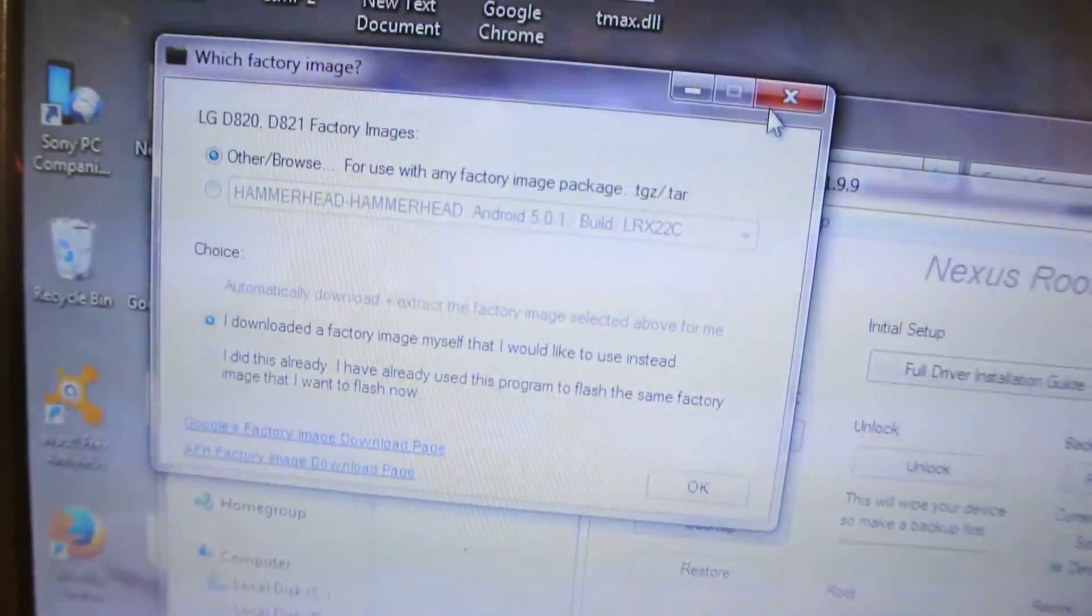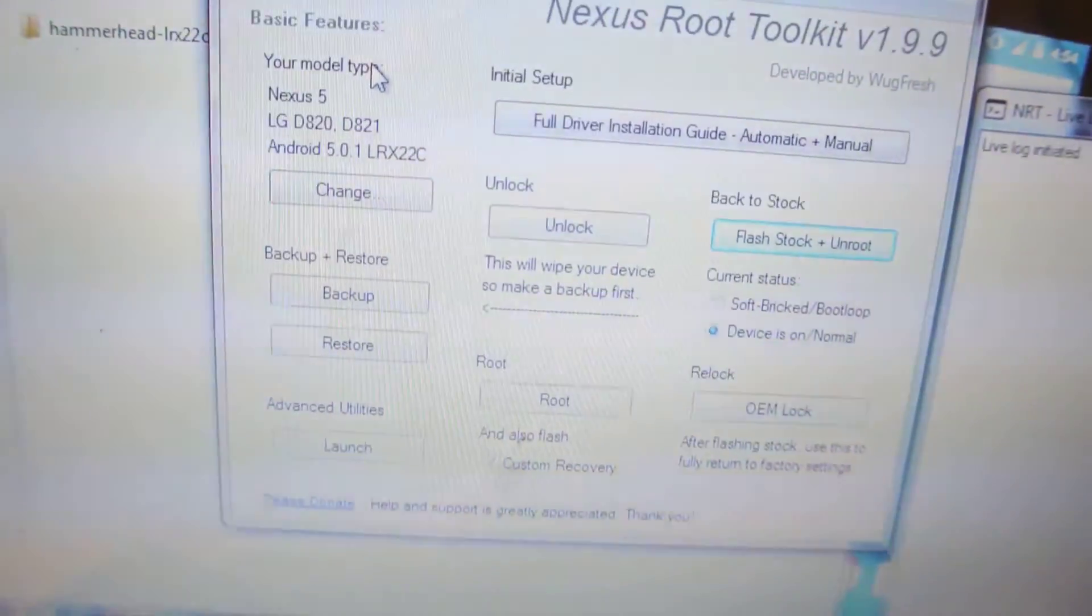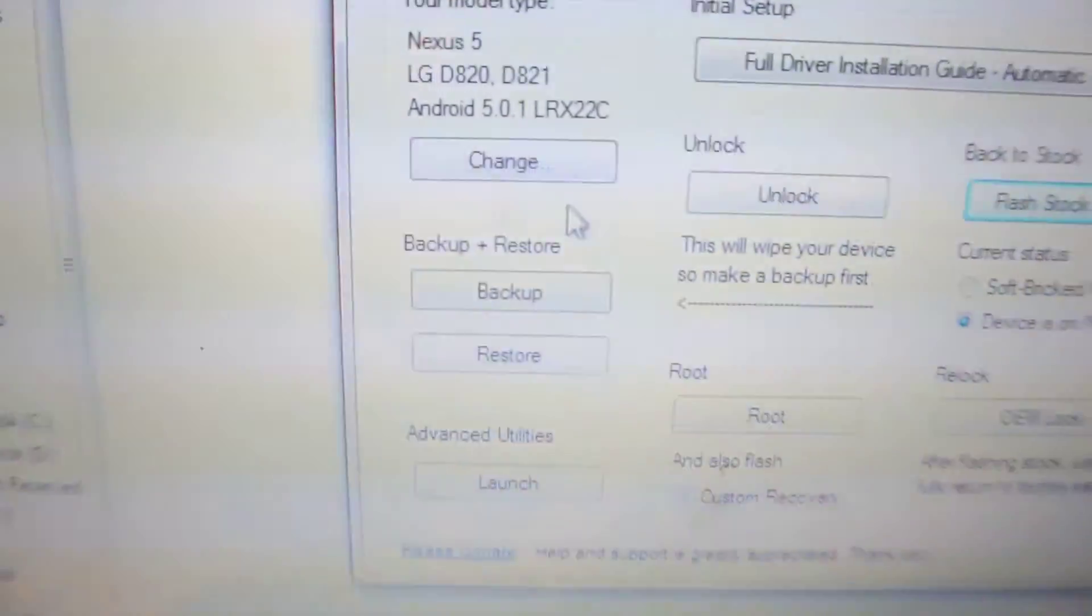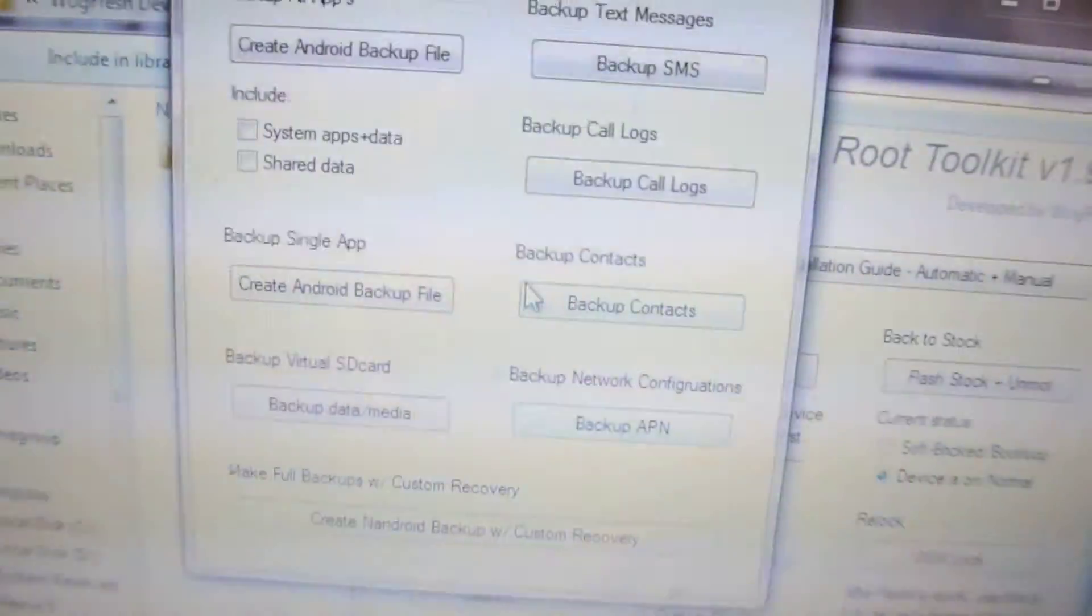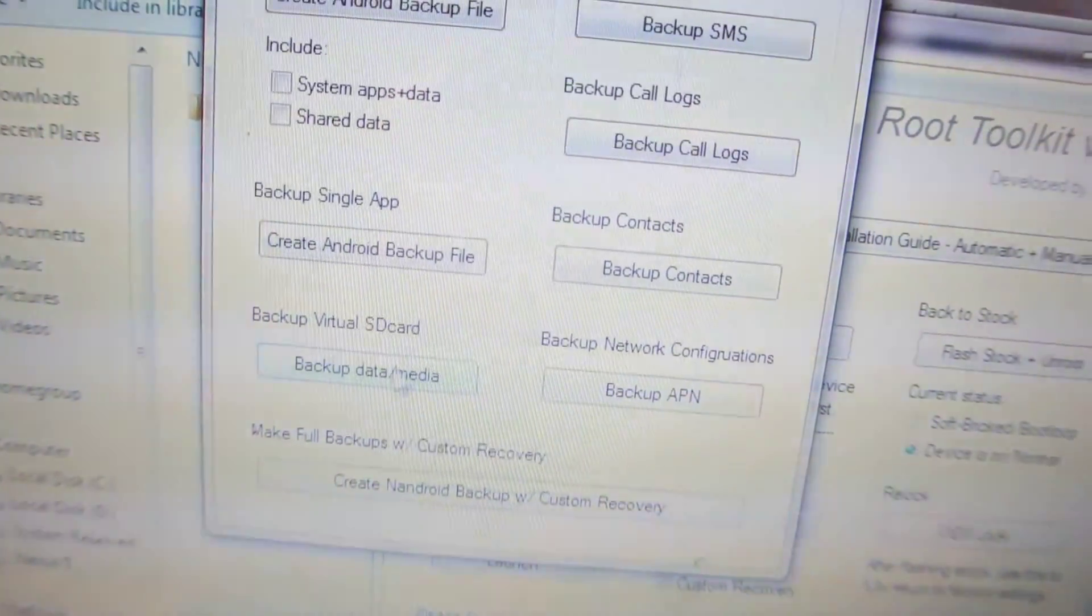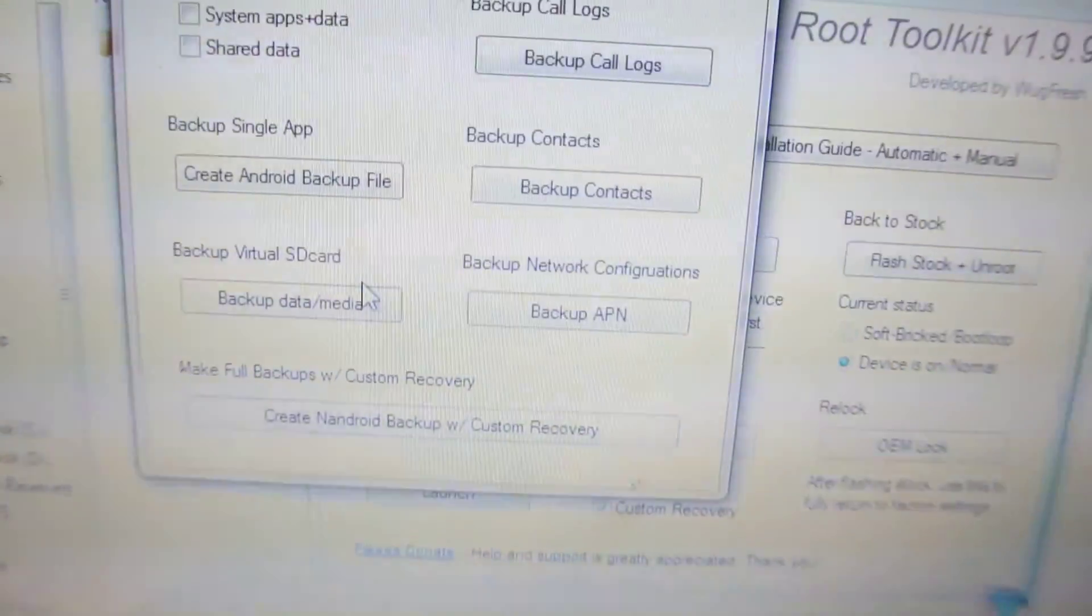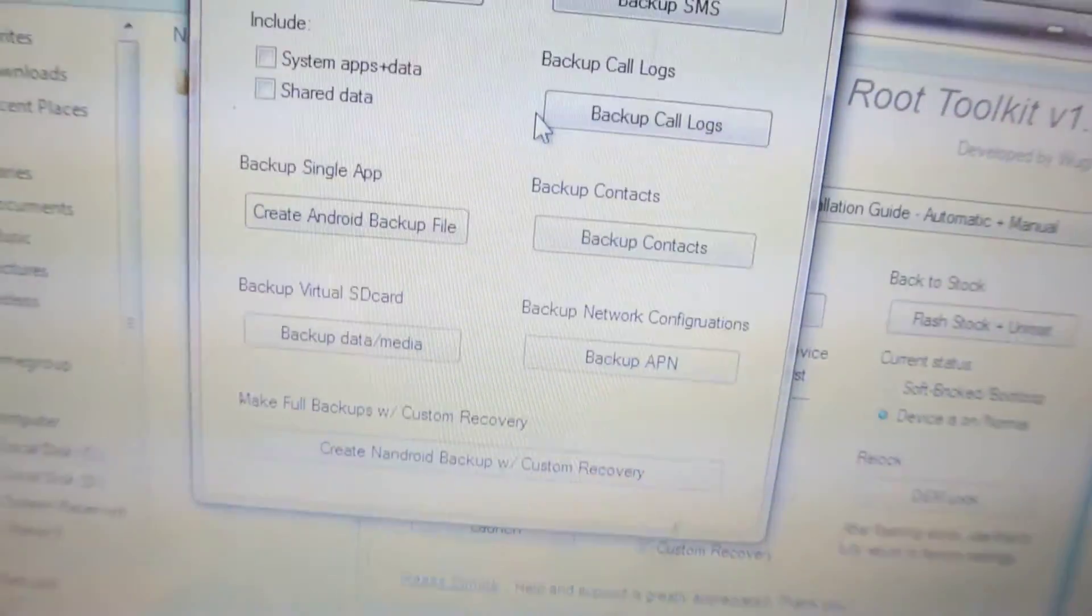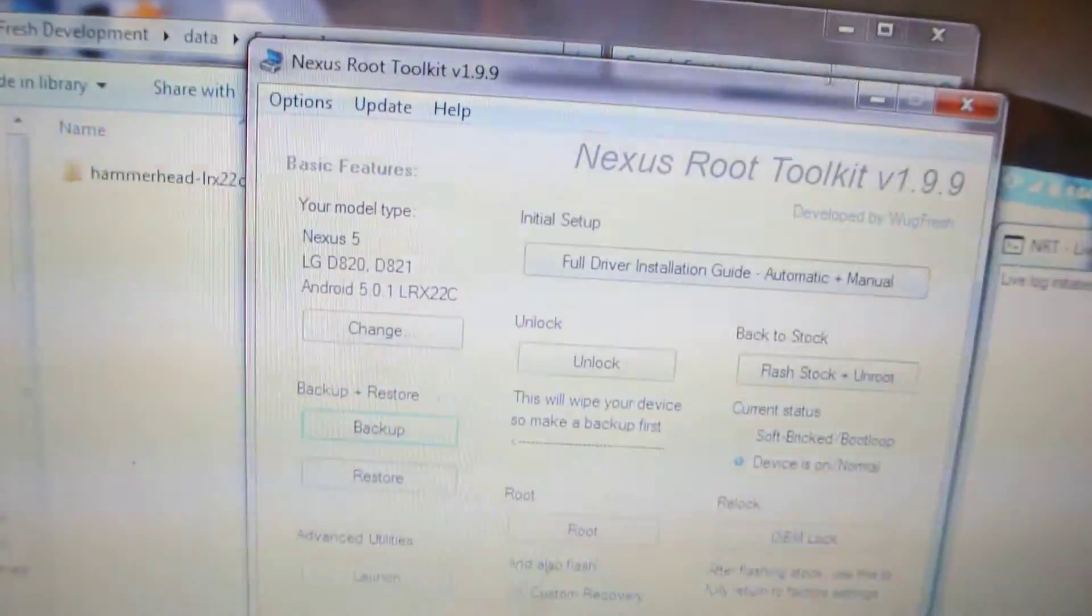You can use this software to upgrade your device to 5.0.1. Also, before doing that, make sure you make a backup. You can backup your SMS, your call logs, and most importantly your data/media, which includes some apps, data files, photos, and music.